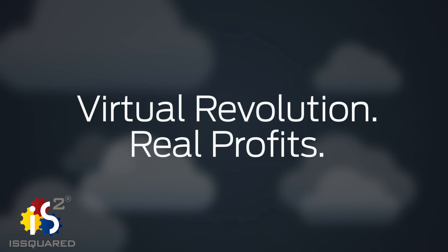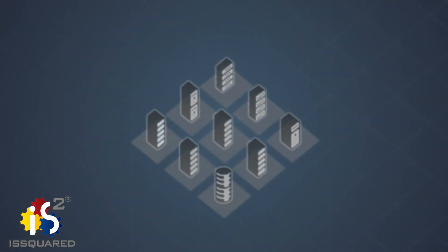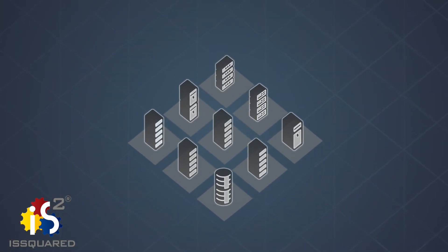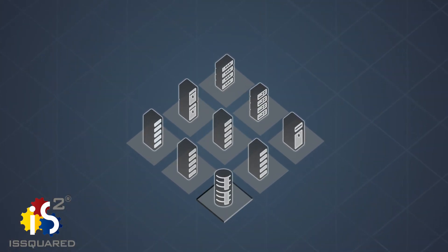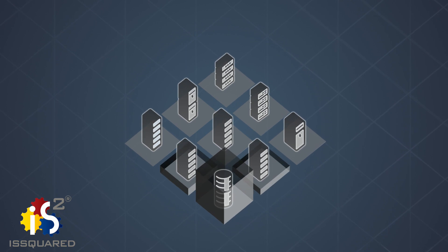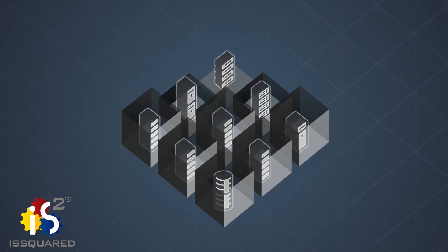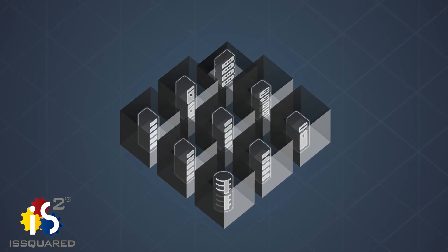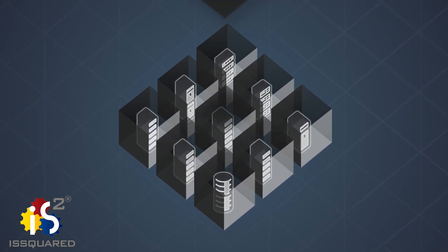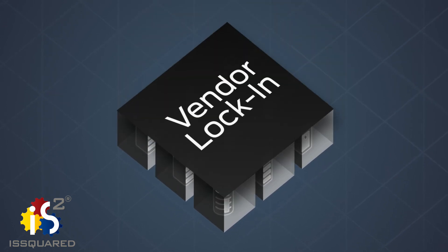The virtual revolution has arrived, and it's bringing real profits. But not all NFV solutions were born equal. Some vendors lock you into a proprietary architecture that limits your choices of technology and your capability to access latest innovations.